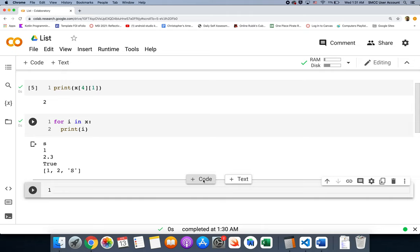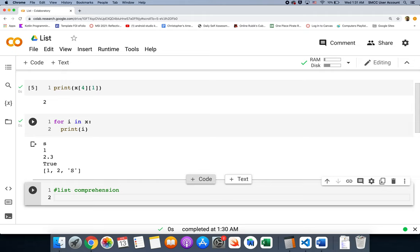One cool thing with lists is that you can build them very easily. There are a lot of list methods you can look at, but you can build lists easily with something known as list comprehension. When you comprehend something, you have a full understanding of it — like a comprehensive exam covers everything you've learned. List comprehension builds the list and gives you a full understanding of what's in it.